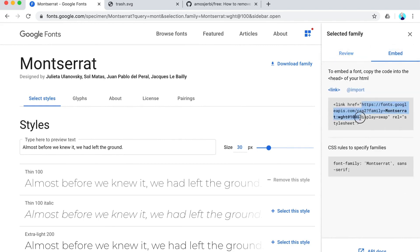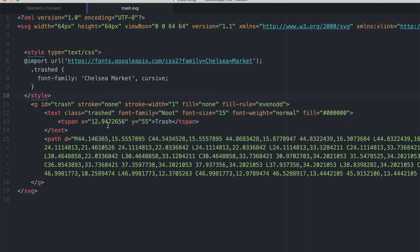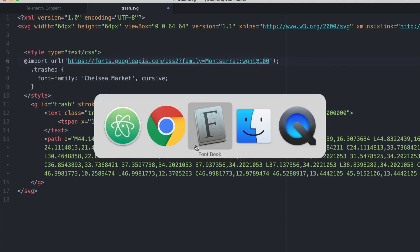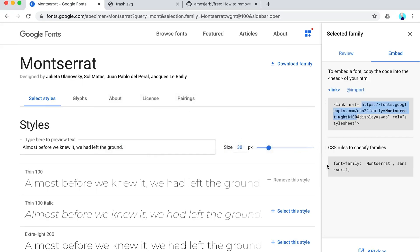So I'm going to select this font, go right here to my family, and I'm going to copy this link. Go back to Atom and paste in.